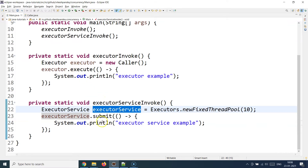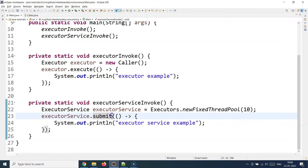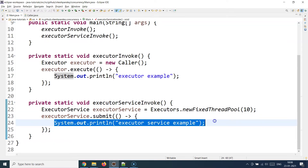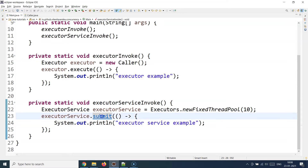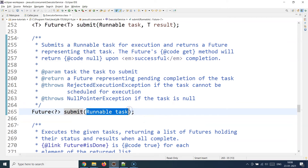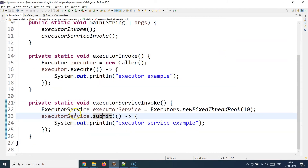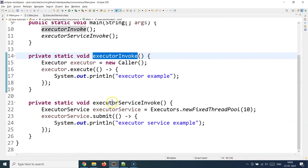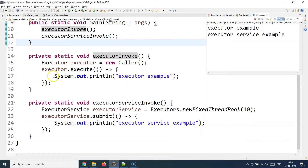Once you have the ExecutorService object, instead of calling execute, you call the submit method, then provide your lambda function implementation — the functional interface implementation — with the code you want to run when the run method is called. The submit method accepts a Runnable, basically a thread object. Whatever you write inside is the public void run implementation of that thread class. If you don't remember how Runnable works, go back to my threading tutorial.